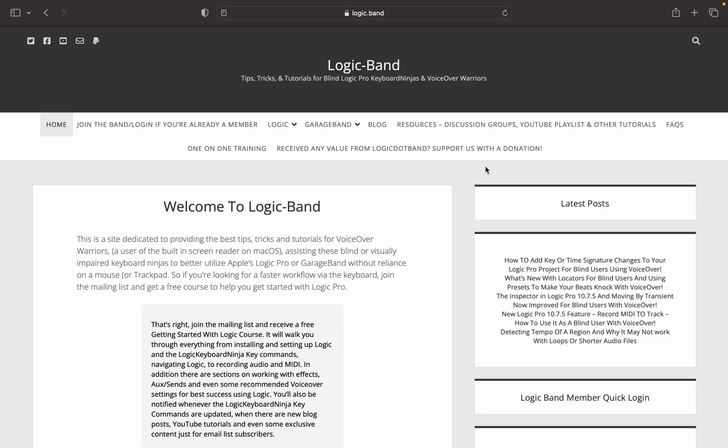I'm the Oreo Monster, you're watching Logic.band. Visit Logic.band and right there on the homepage you can sign up for the mailing list to get a free Getting Started with Logic course. You can also become a member and get perks such as exclusive tutorials not available on YouTube, a live Q&A, and discounts on the hourly rate if you want to get some one-on-one training. Logic.band slash member to find out more.